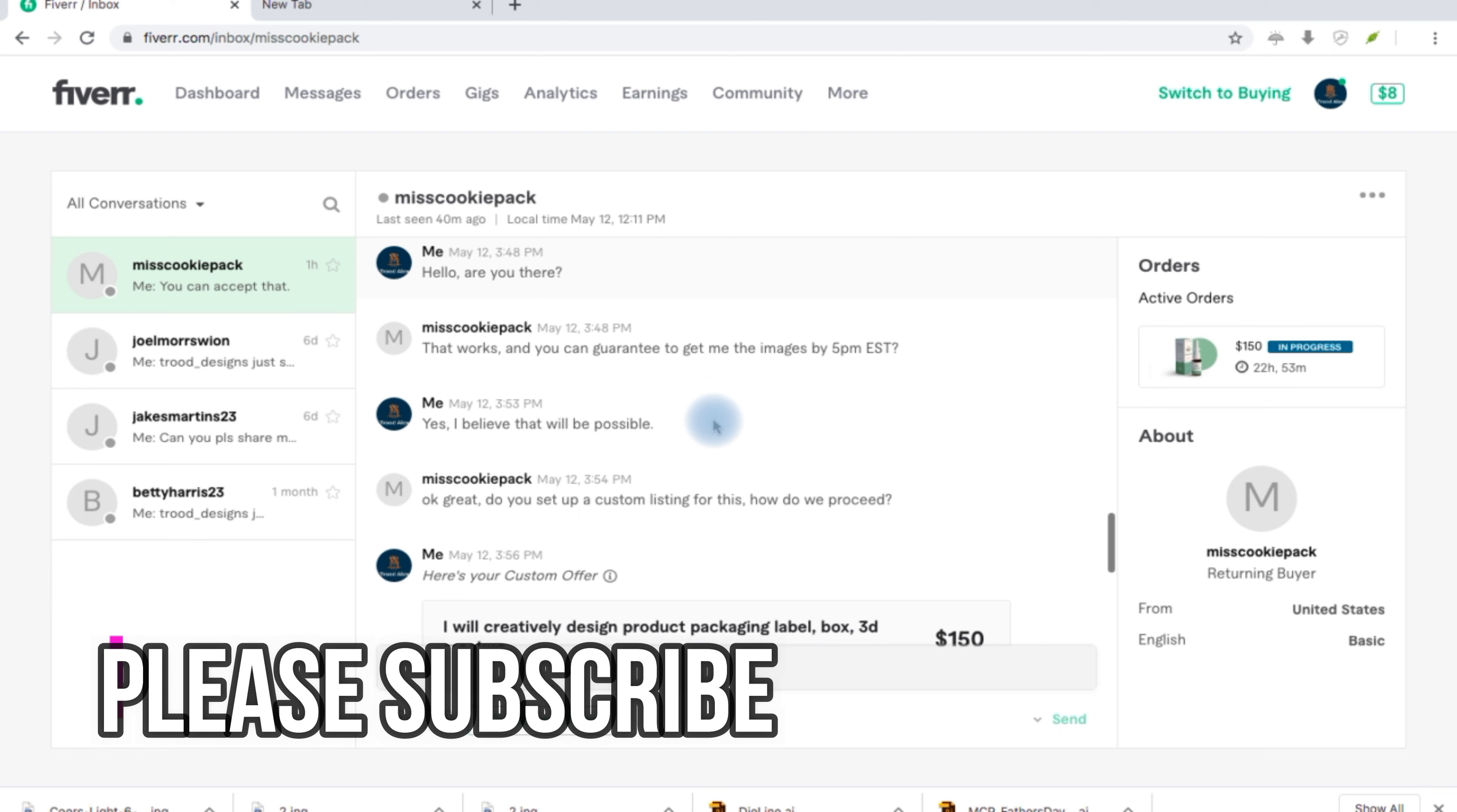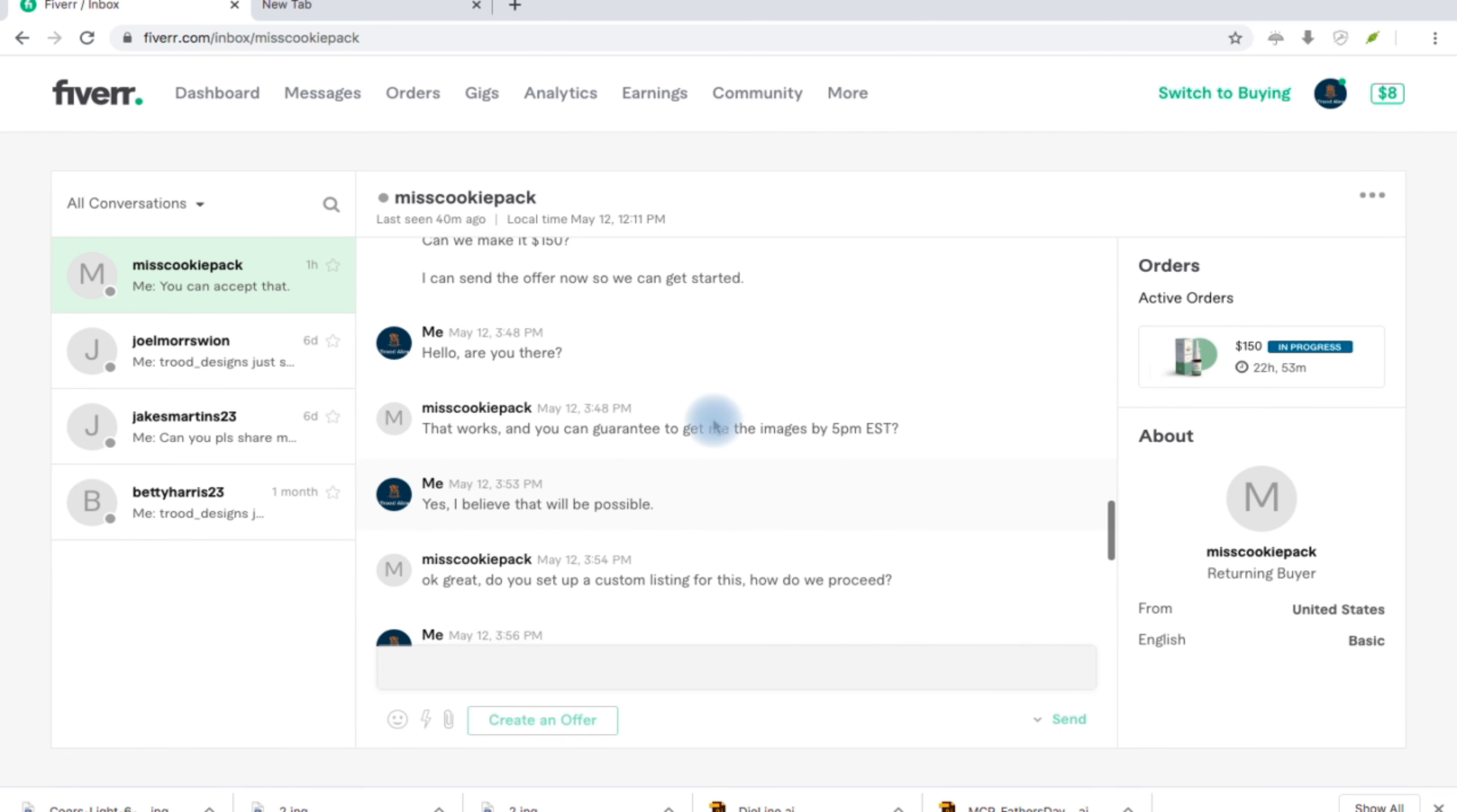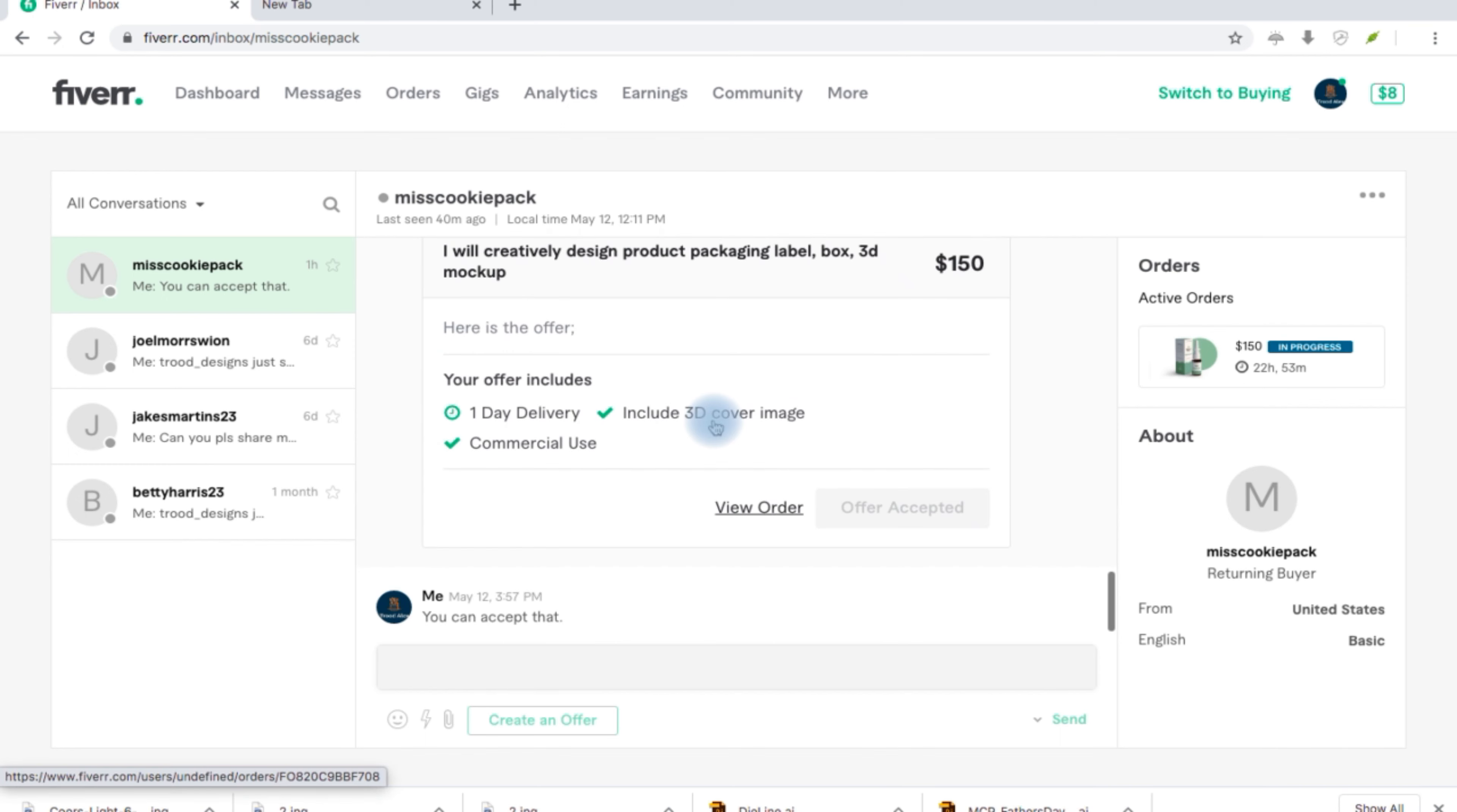You can just read through, pause and play, read through. It is as simple as that, nothing complex. Thank you.